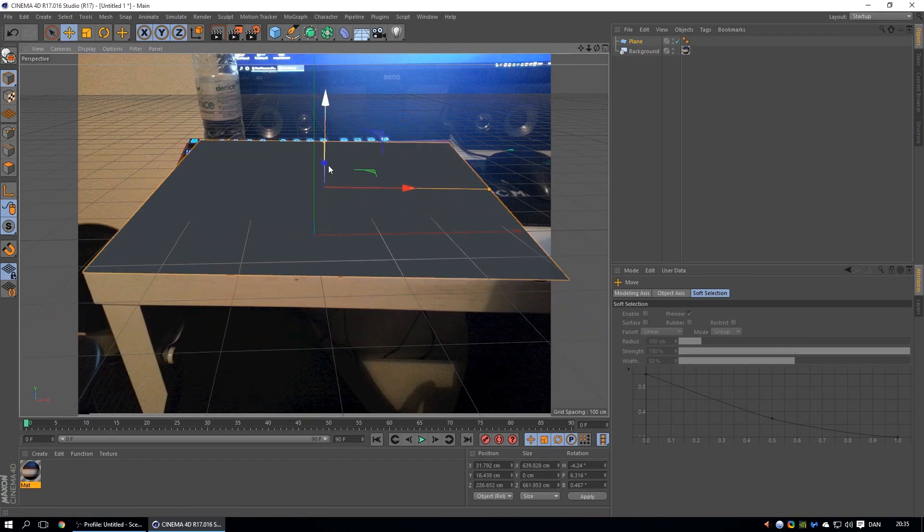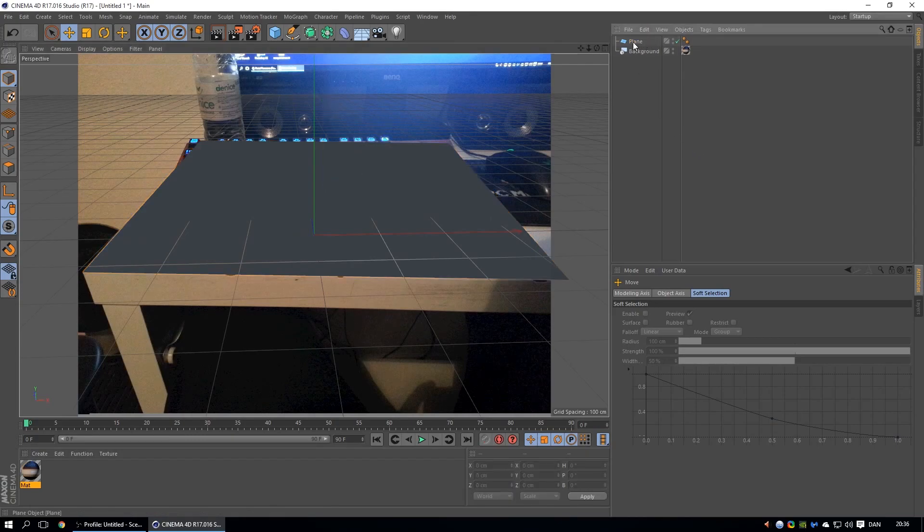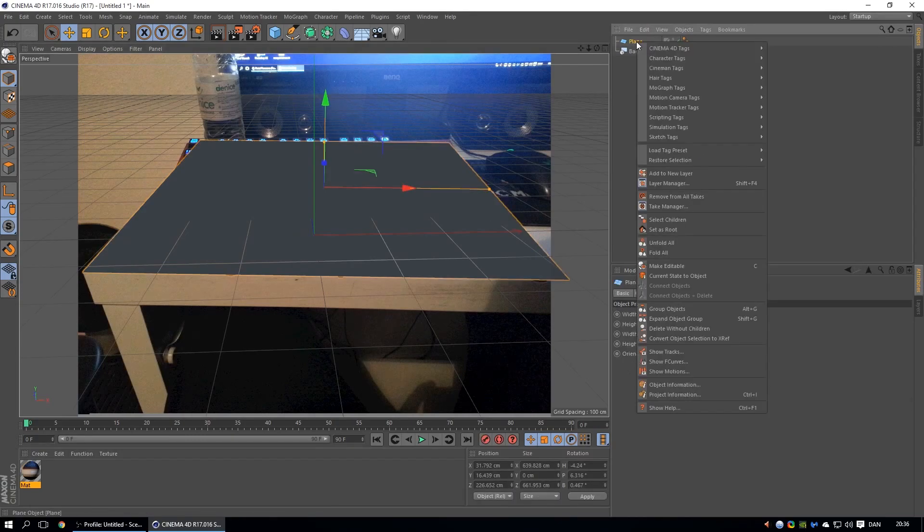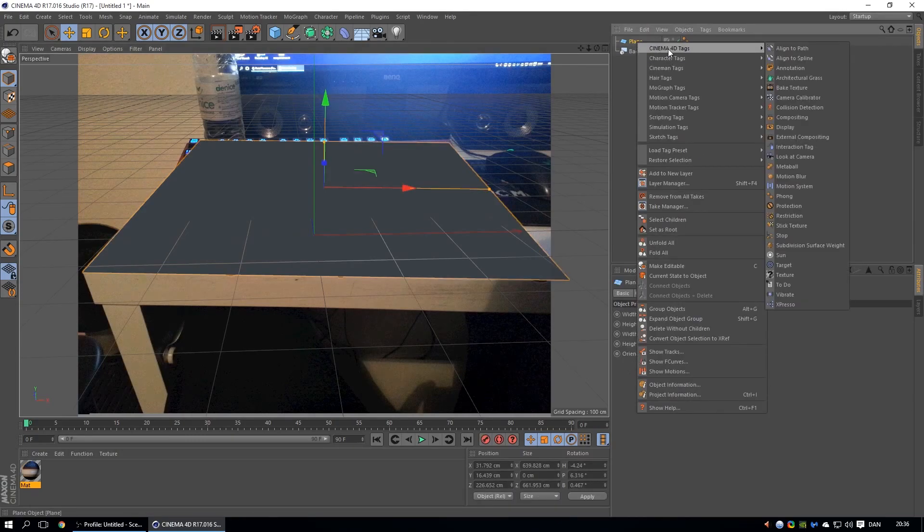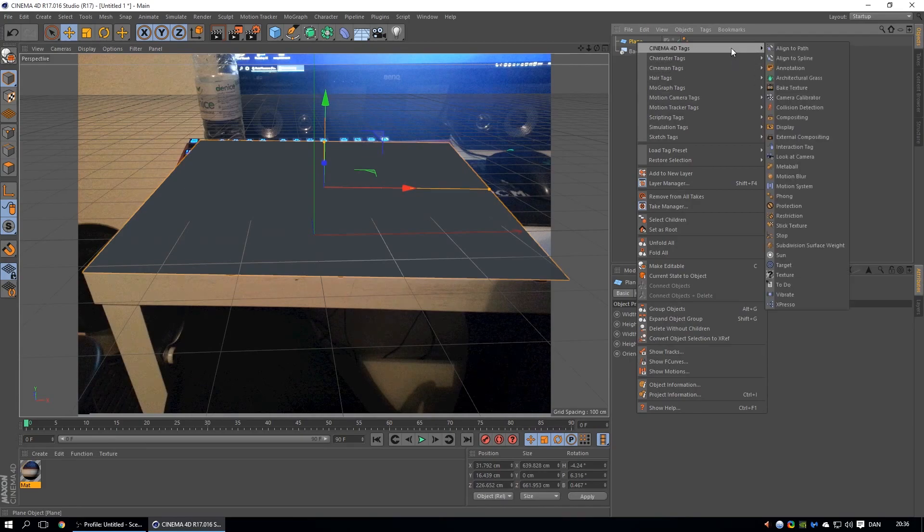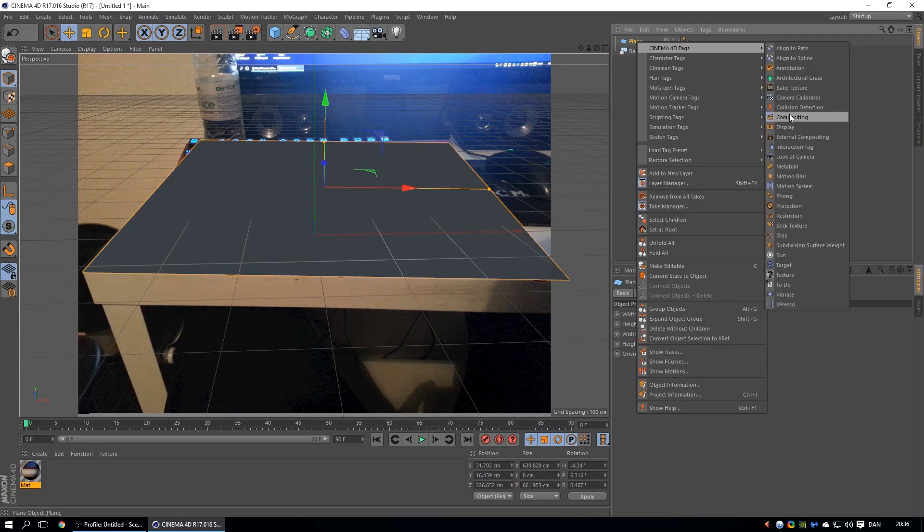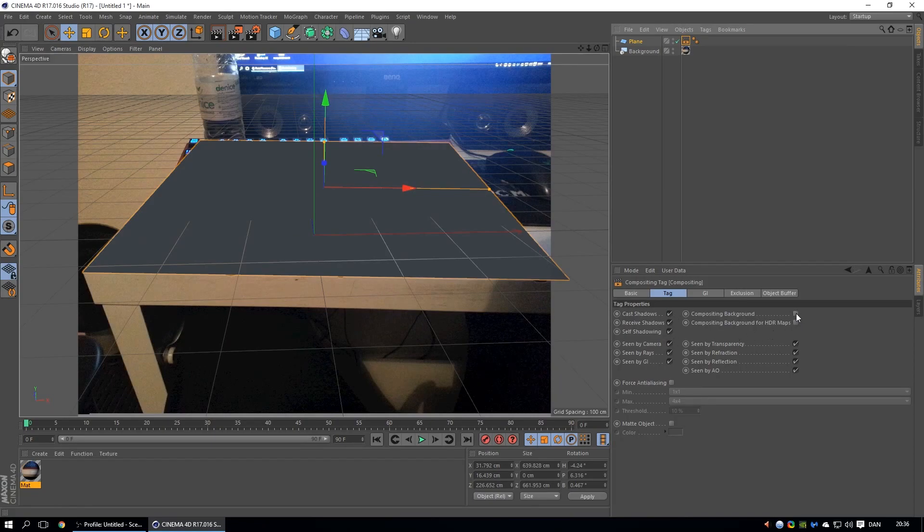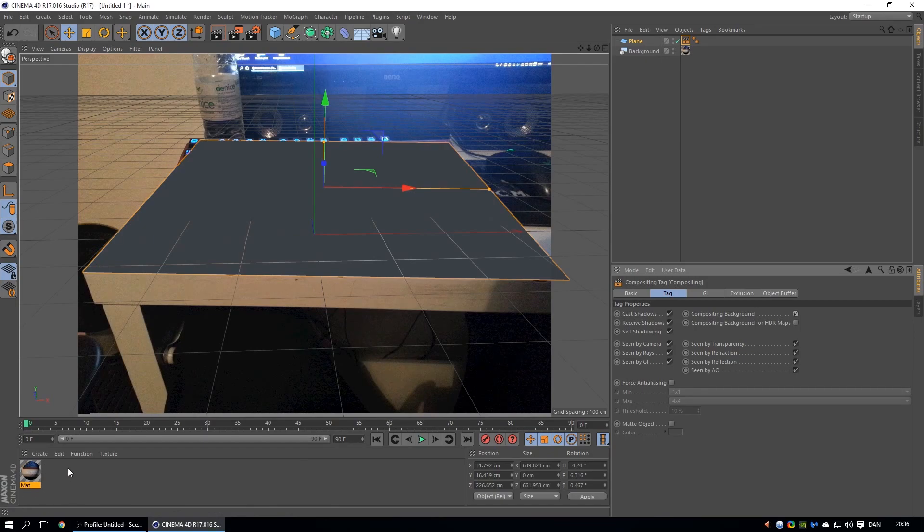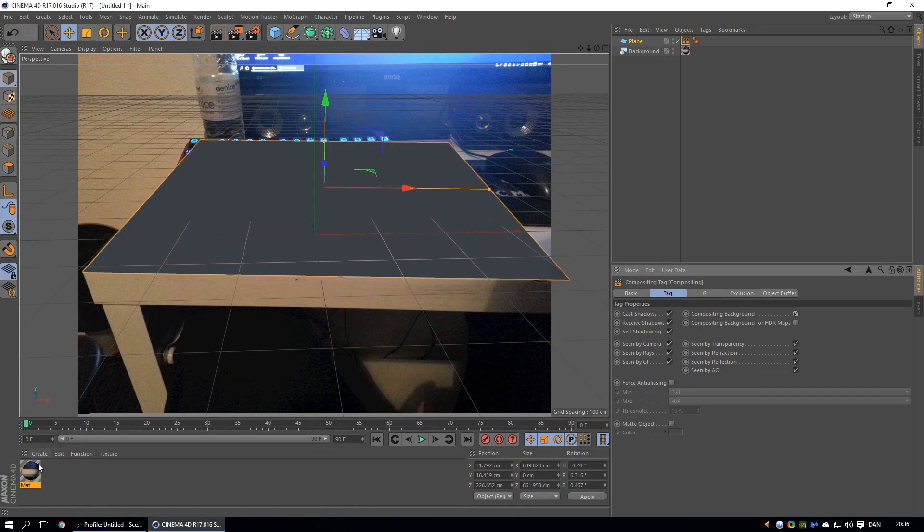Okay, that's it. So then we're going to right click on it, add a Cinema 4D tag, compositing. Then we're going to click on compositing background. We're going to add this thing here, or you can make a new one and make it reflective so it's going to catch the reflections too, but I'm not going to do that.